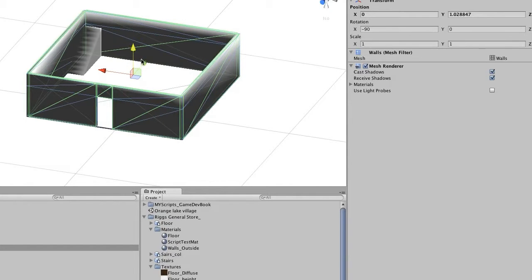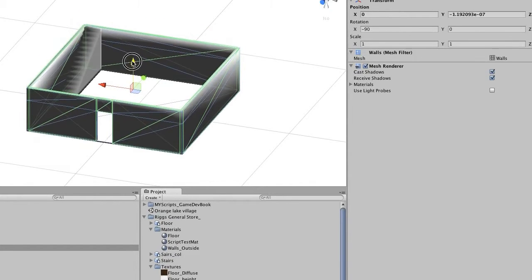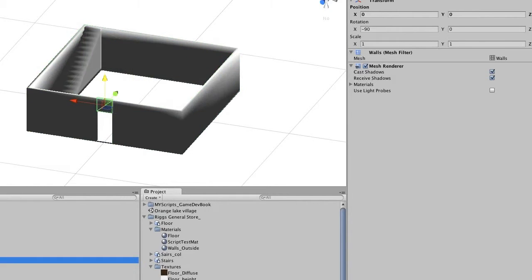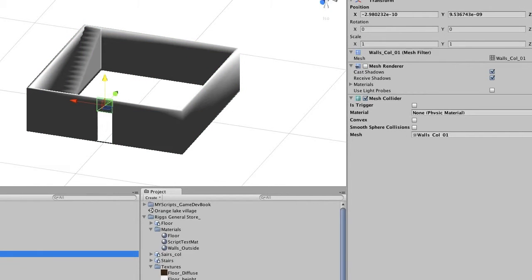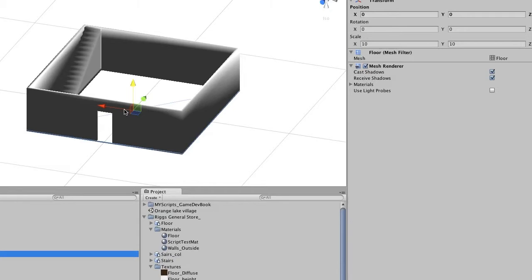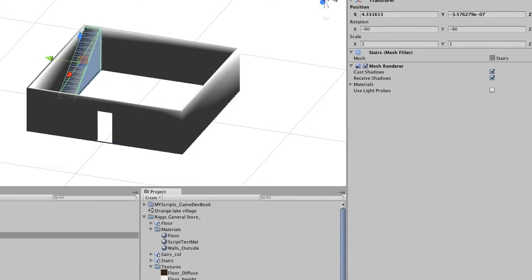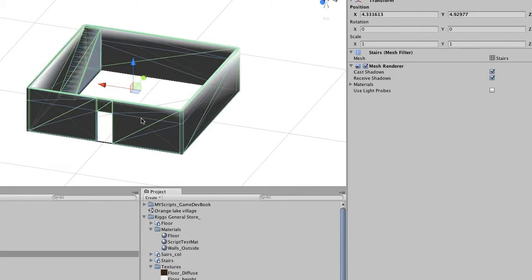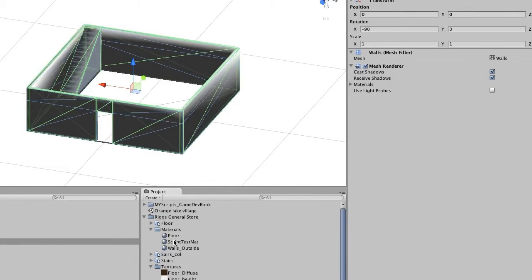We can go ahead and do the exact same thing with the stairs and drop them in so everything works as one. Alright, so back to our materials.